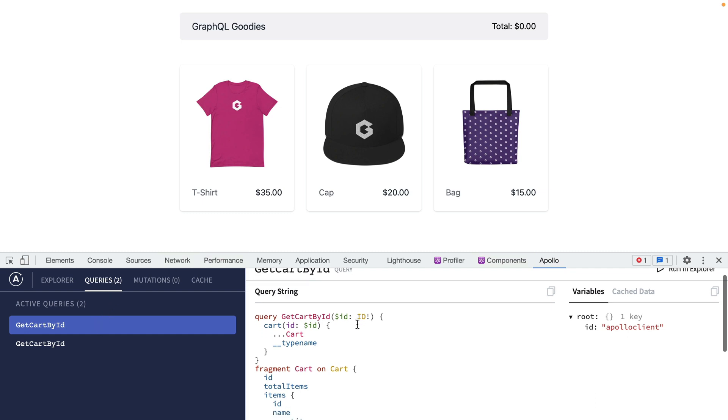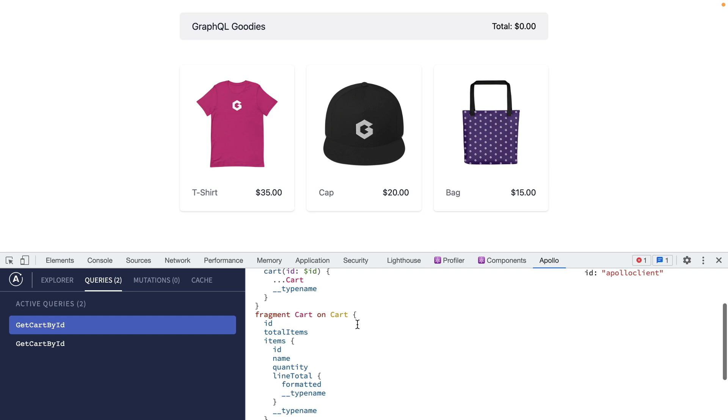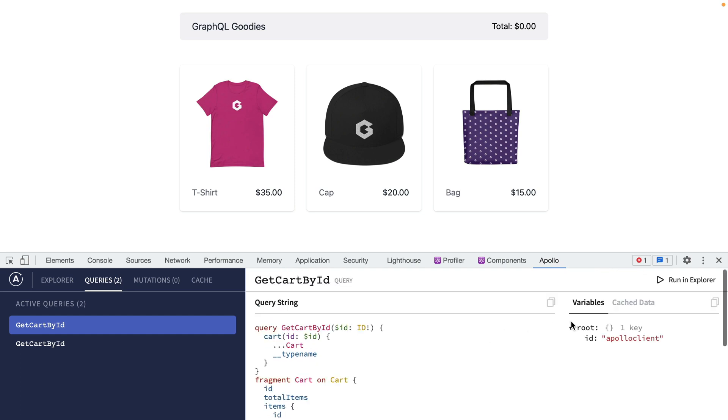We can then see inside of here what the query string looks like and we're also using a fragment. Then we can see on the right we have variables for our root ID for this query.